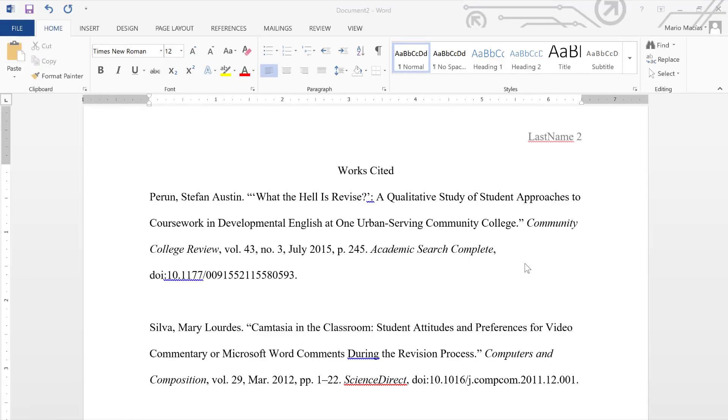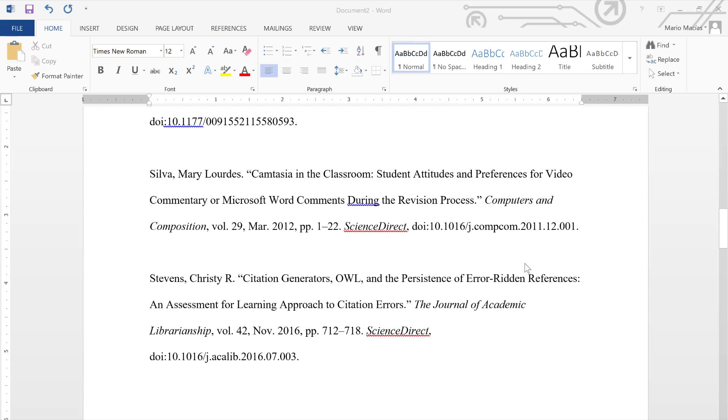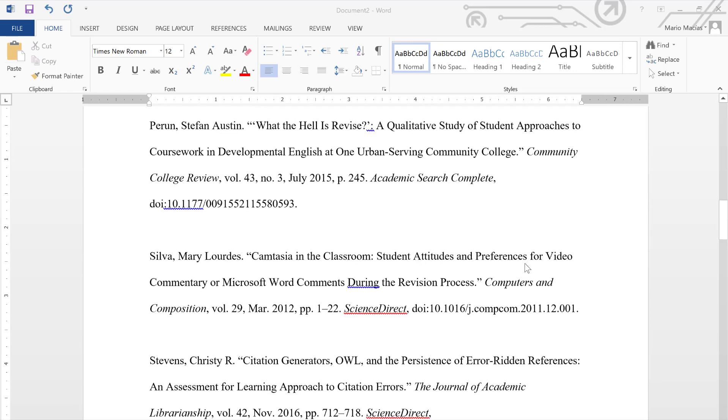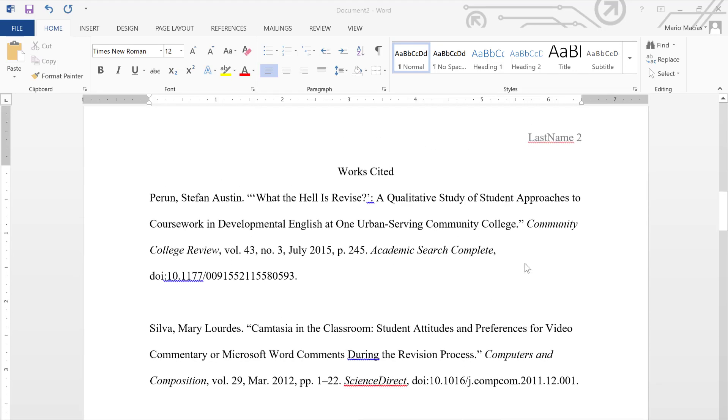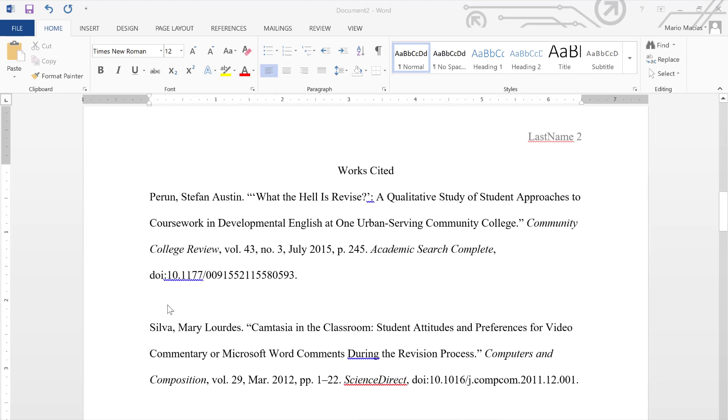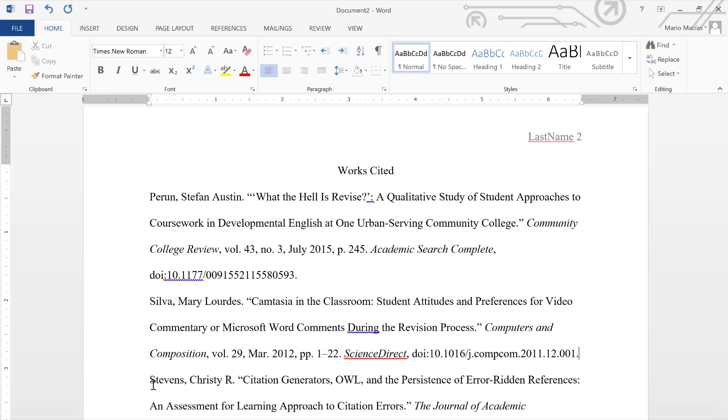Let's pretend that we have found three articles in the library's databases, and I have copied and pasted their citation onto our Works Cited page. We don't need extra spaces in between our citations, since everything is already formatted to be double-spaced.